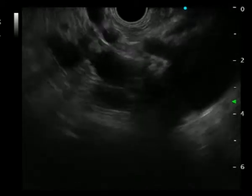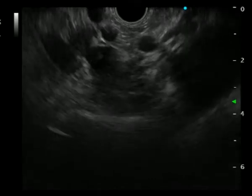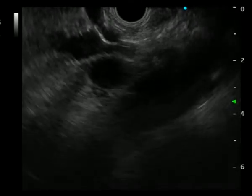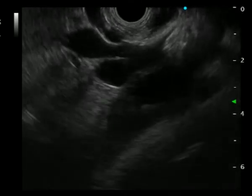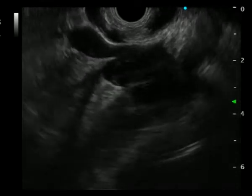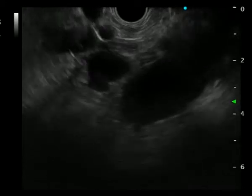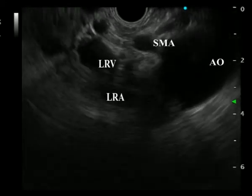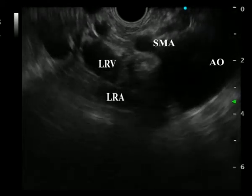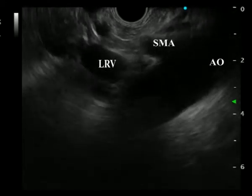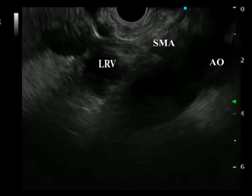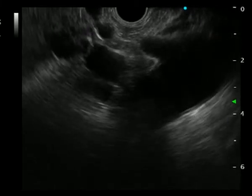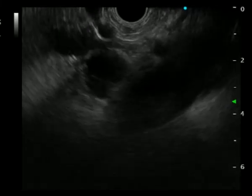We can also scan the renal vessels from the aorta to the renal hilum by rotating the scope clockwise. In this video, we tracked the left renal vein and artery back and forth between the aorta and the renal hilum.